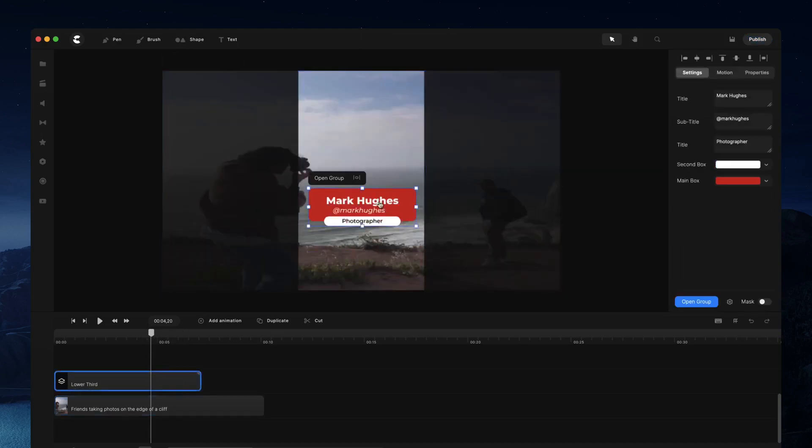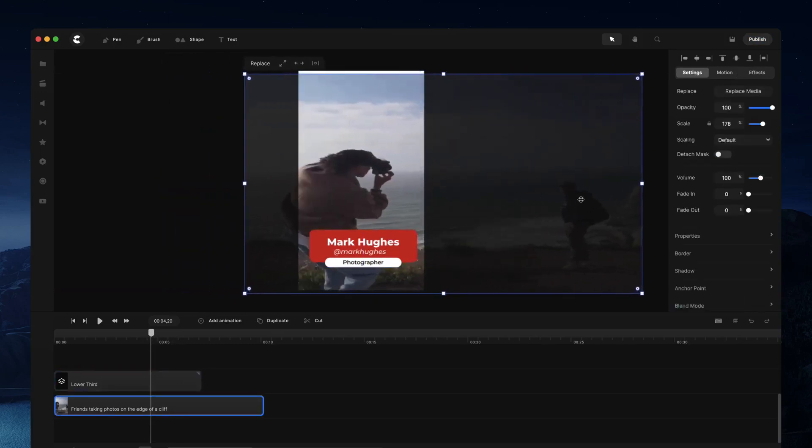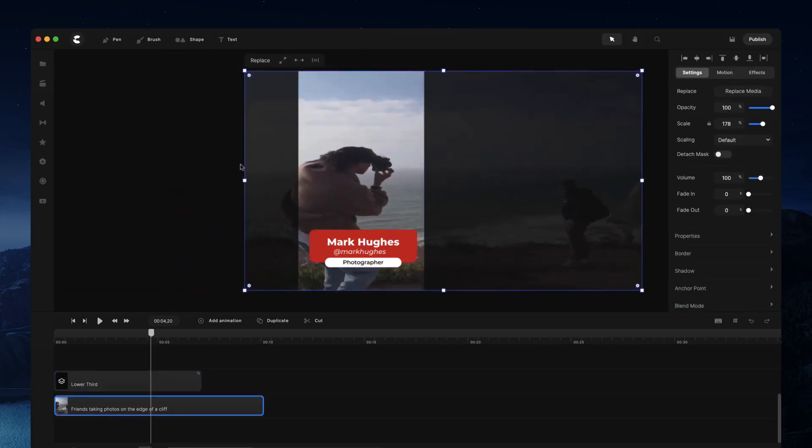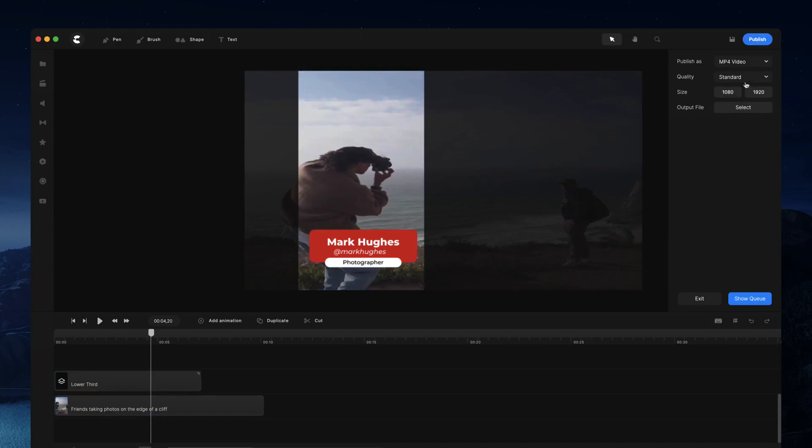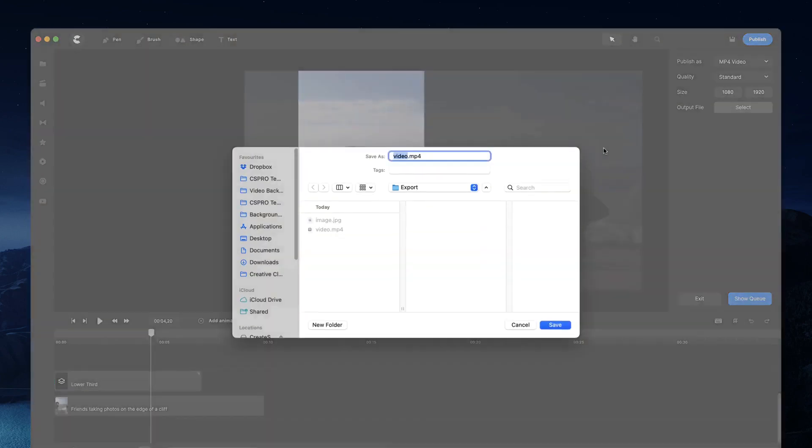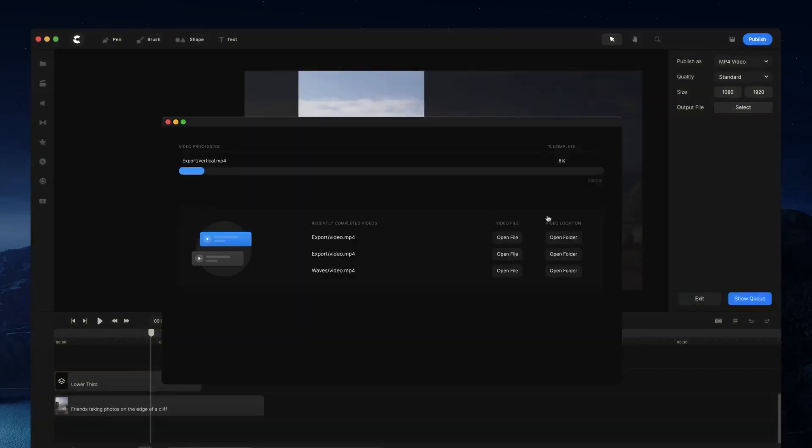You can expand that up like so, bring this over, maybe place like so. And then you go ahead and click on publish again and you can go ahead and select this and let's say vertical. And you'll be able to see we've exported the one already and now I've got another video in the queue.